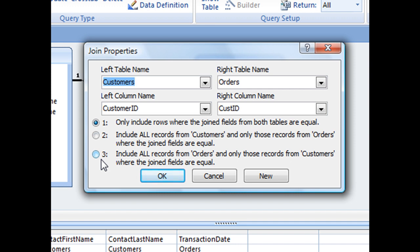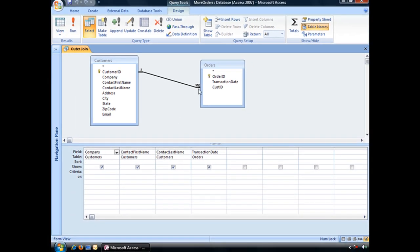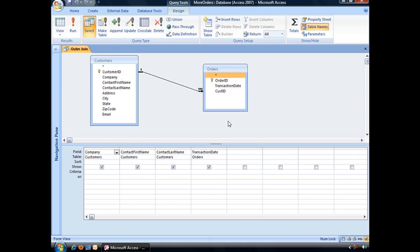Now for this particular query, we want to choose option two, which will pull all the records from the customers table. So choosing that option and then clicking OK, you can see our relationship line changes. So we have an arrow pointing to our orders table.